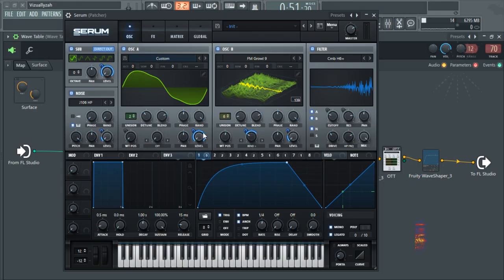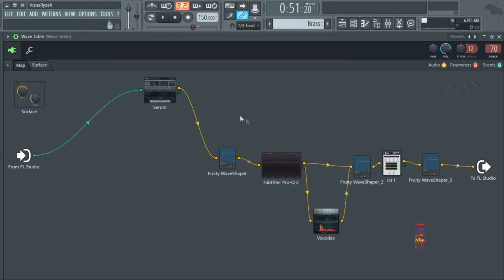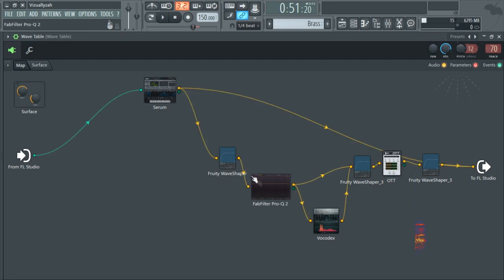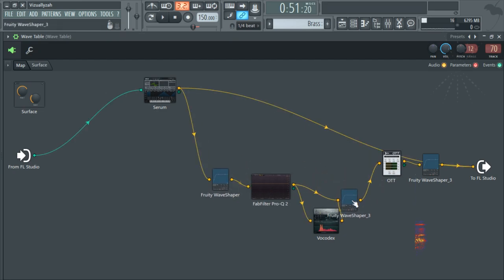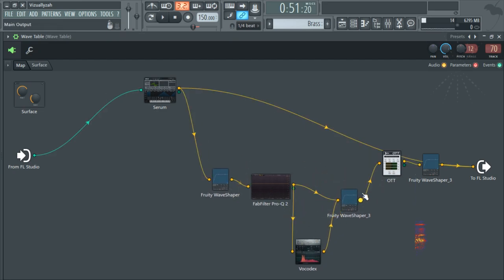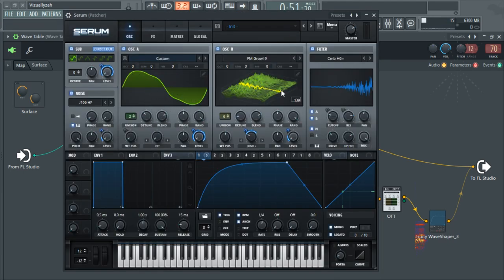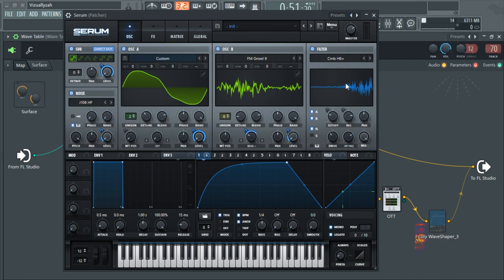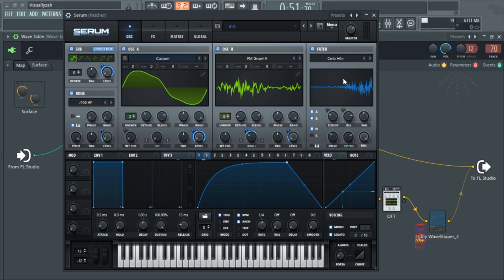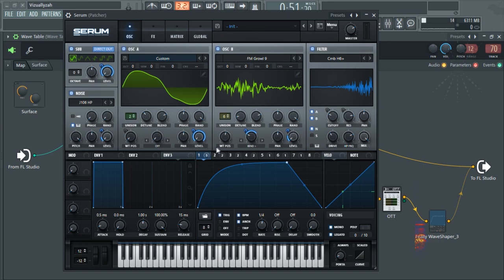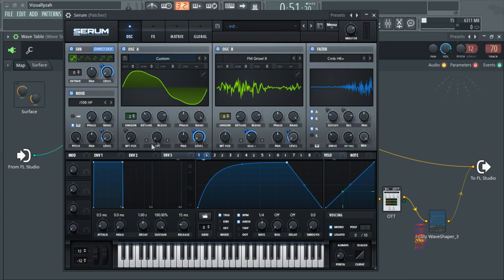So the patch starts with all of this. Essentially we have a Serum that's being distorted, EQed, then has a Vocodex layer, some multiband compression, and then distortion. The patch itself has a custom wavetable and an FM wavetable that I've made a while ago, both a sub bass, some noise, and all of these except the sub are being routed into the comb H6 Plus. Using the first LFO, I'm pretty much just controlling the main movement of the patch, namely levels. So I'm controlling the level of every single oscillator in Serum as well as the bend plus of oscillator B.